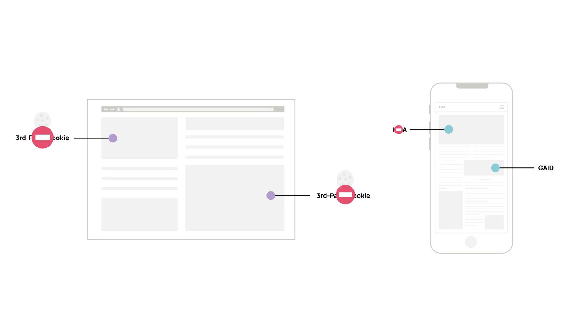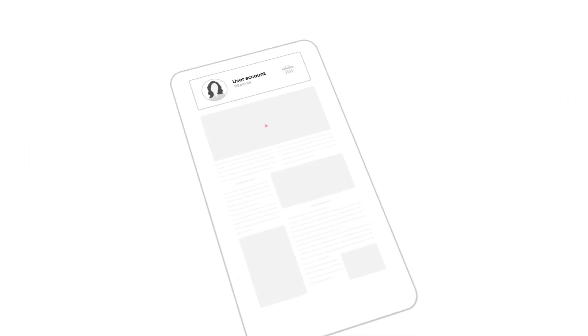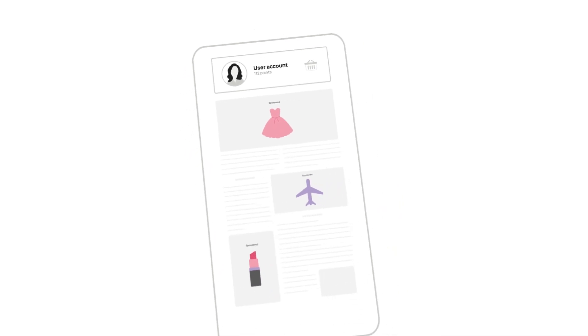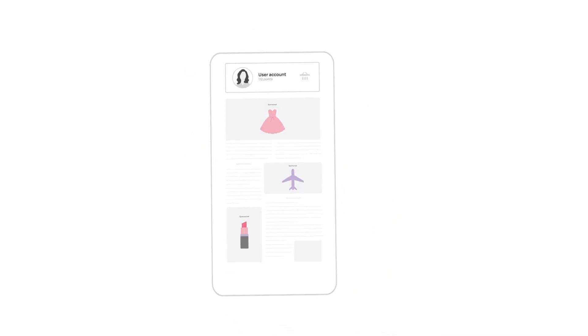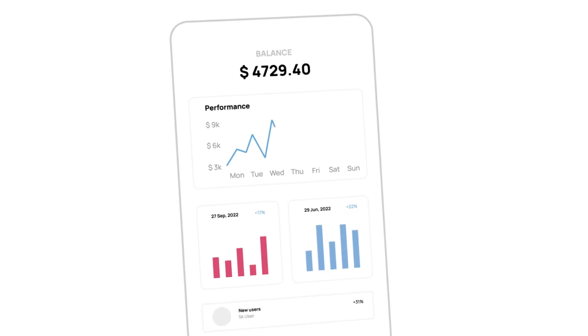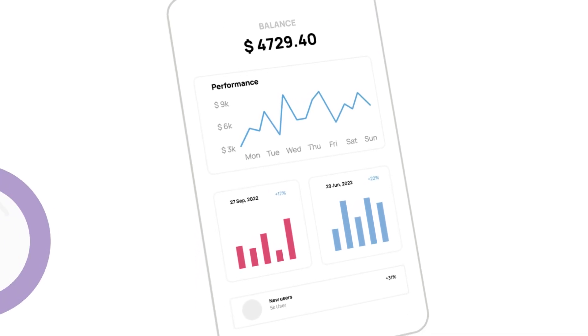For over a decade, identity has played a key role in helping advertisers show relevant ads to their target audience, measure the performance of advertising campaigns, and attribute ad views to conversions.